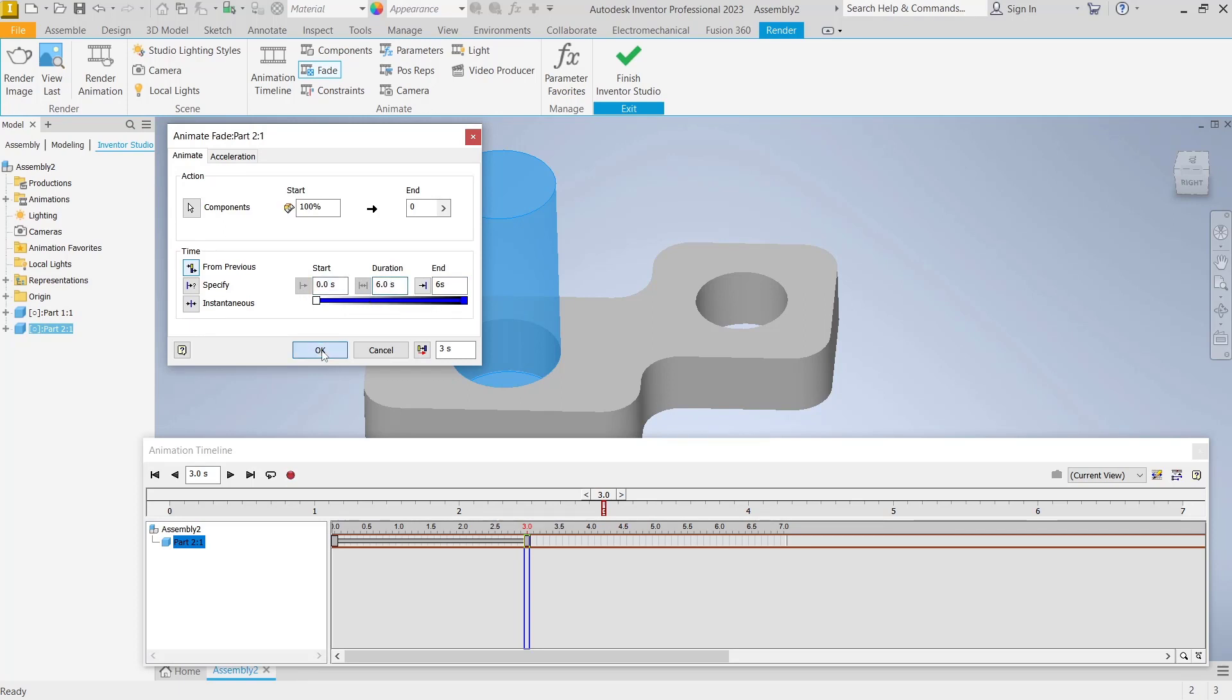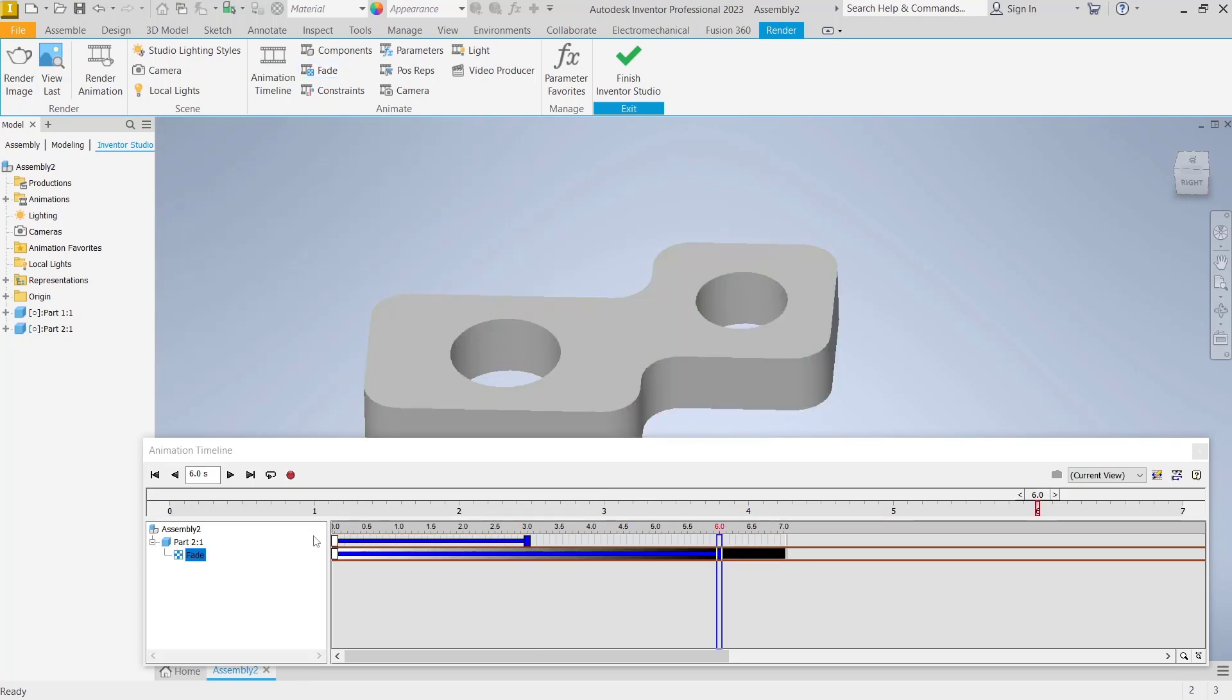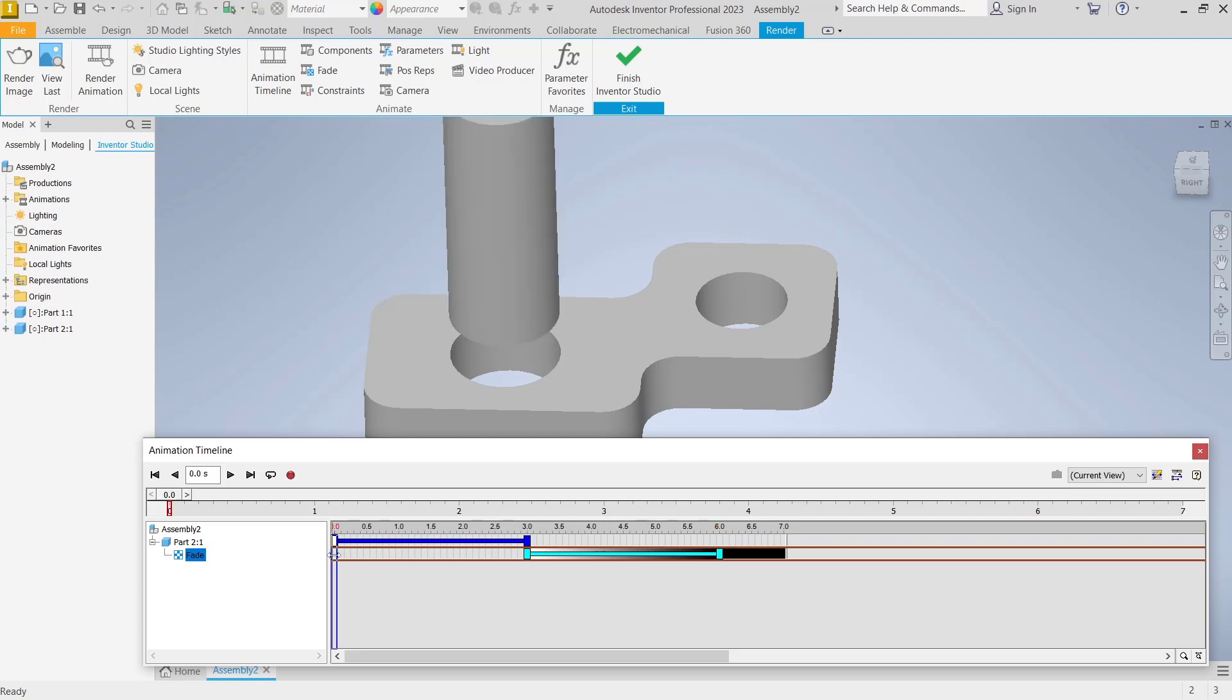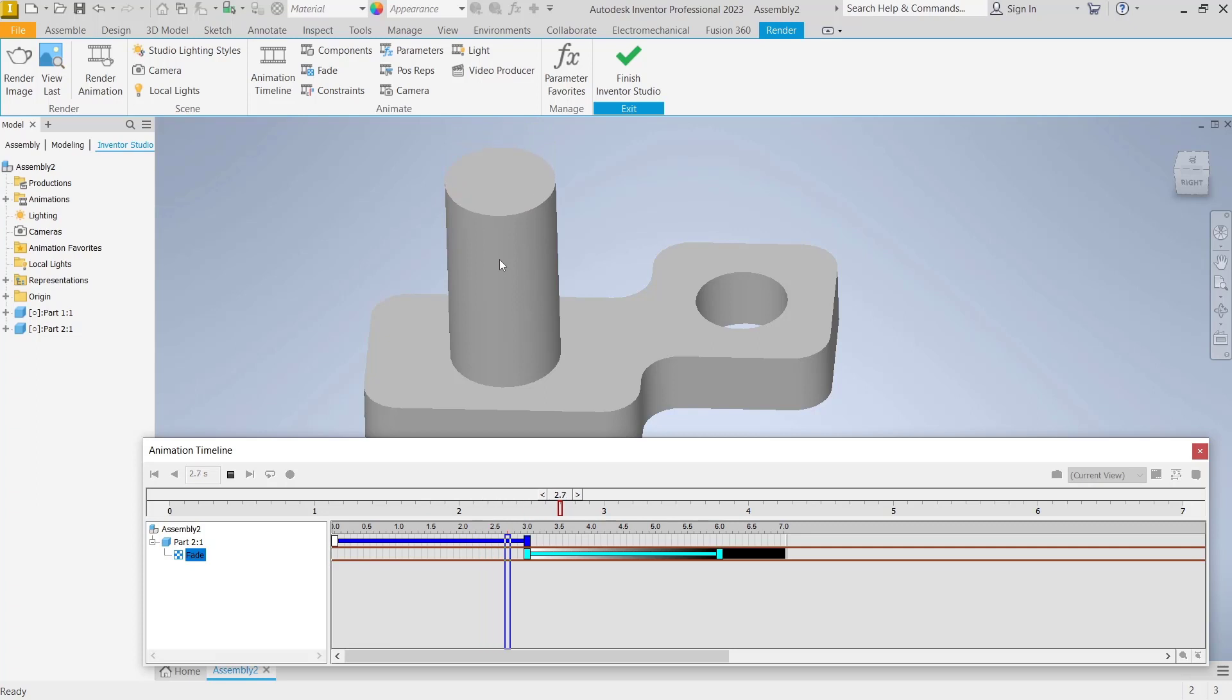Click okay and then I will move the timeline to three. And then if we play, click, start from zero, it will automatically fade the cylinder object like this.